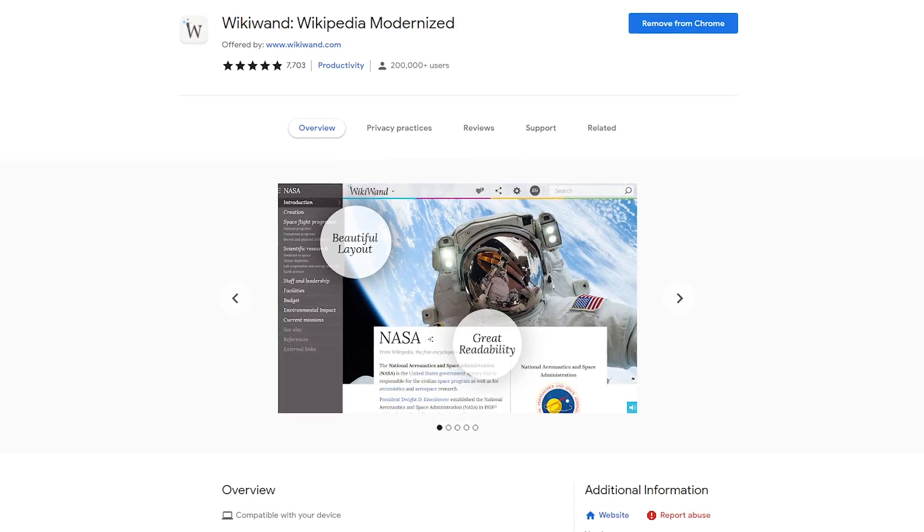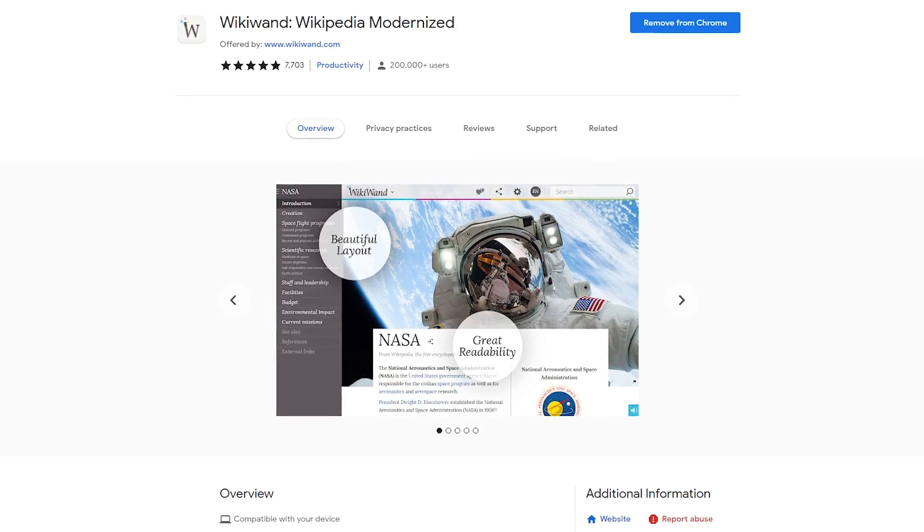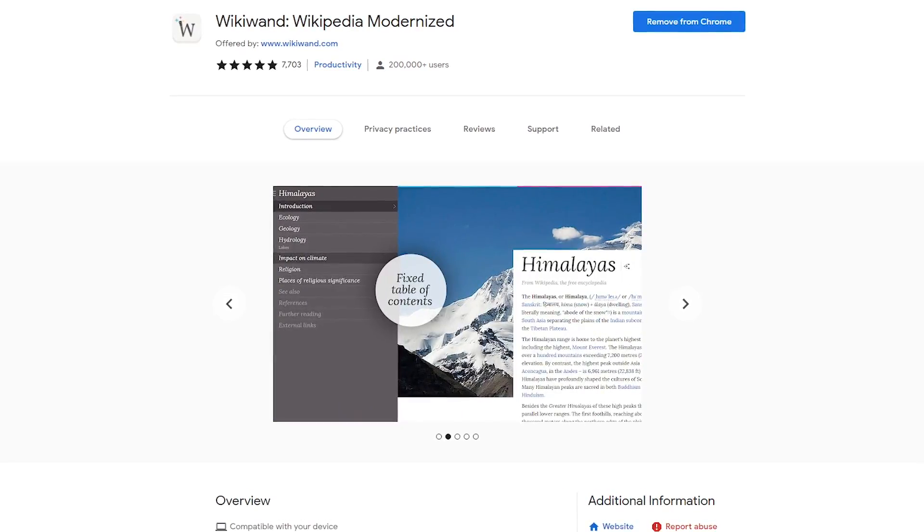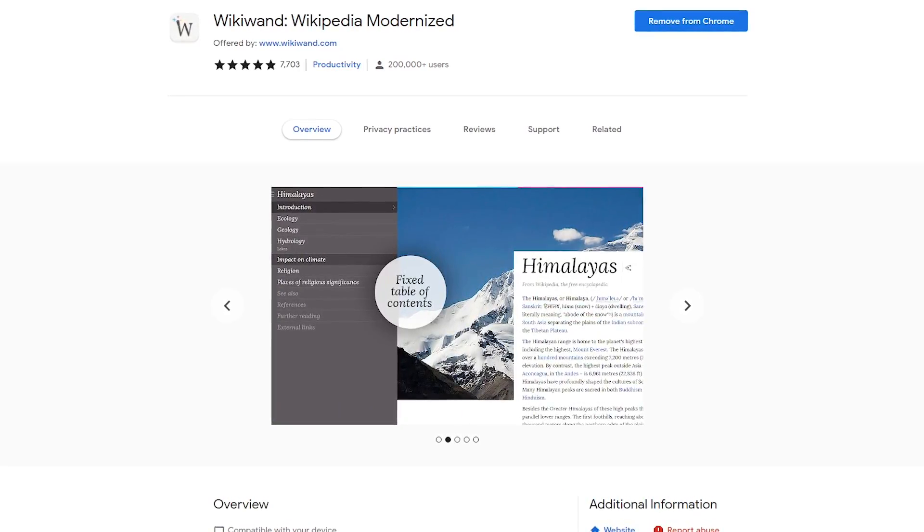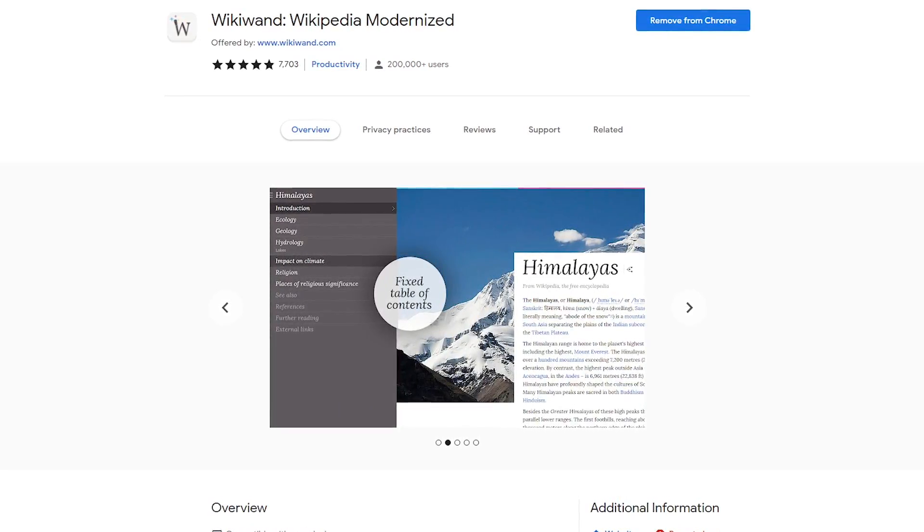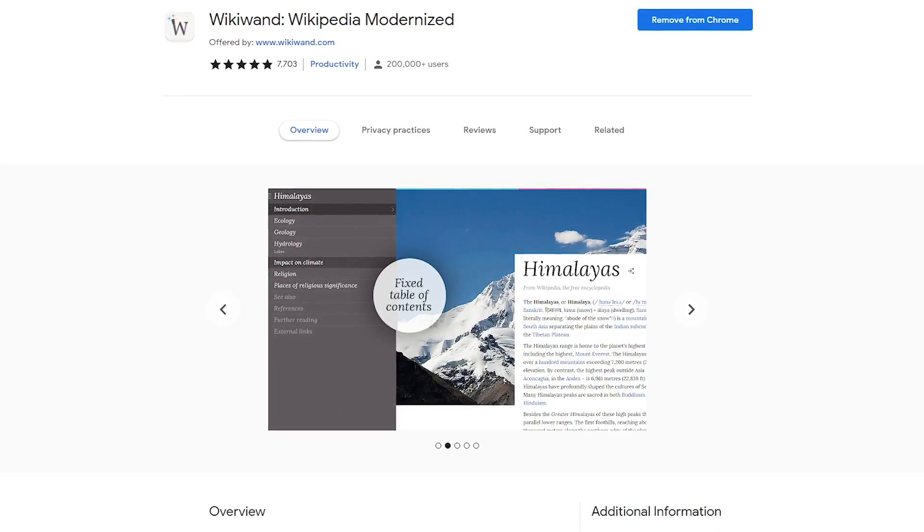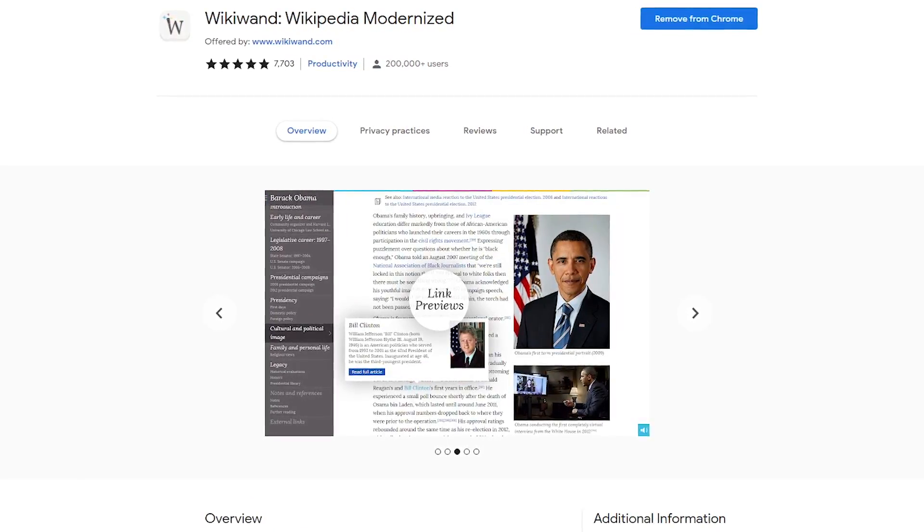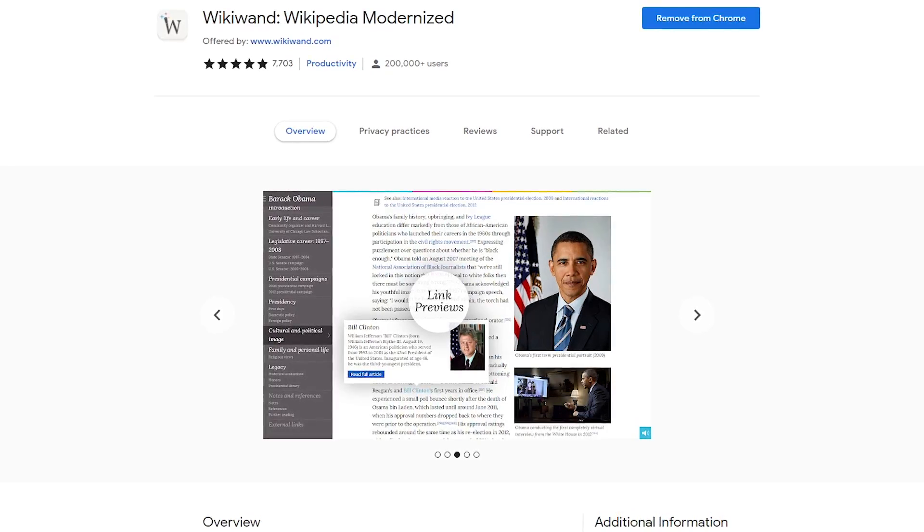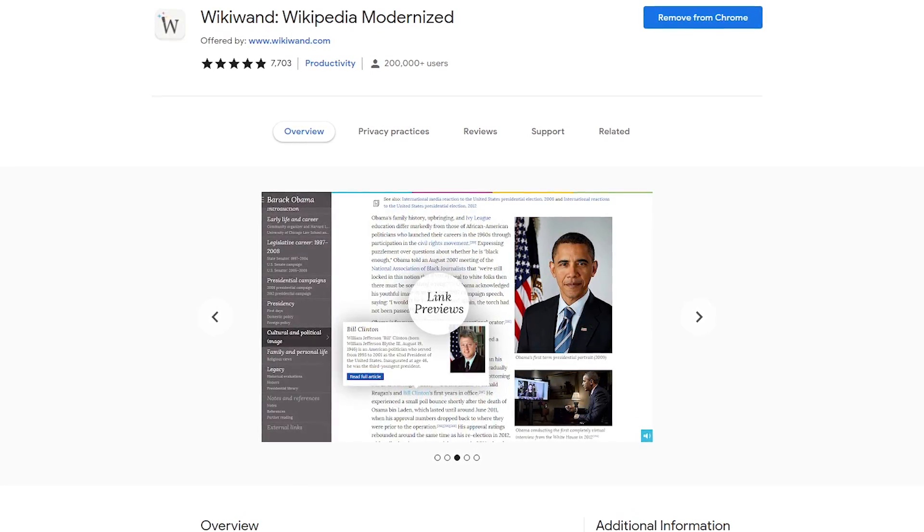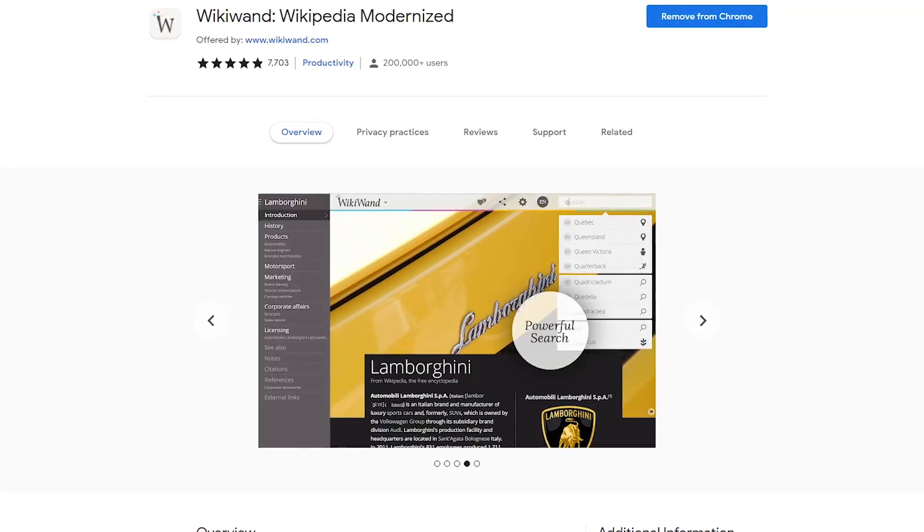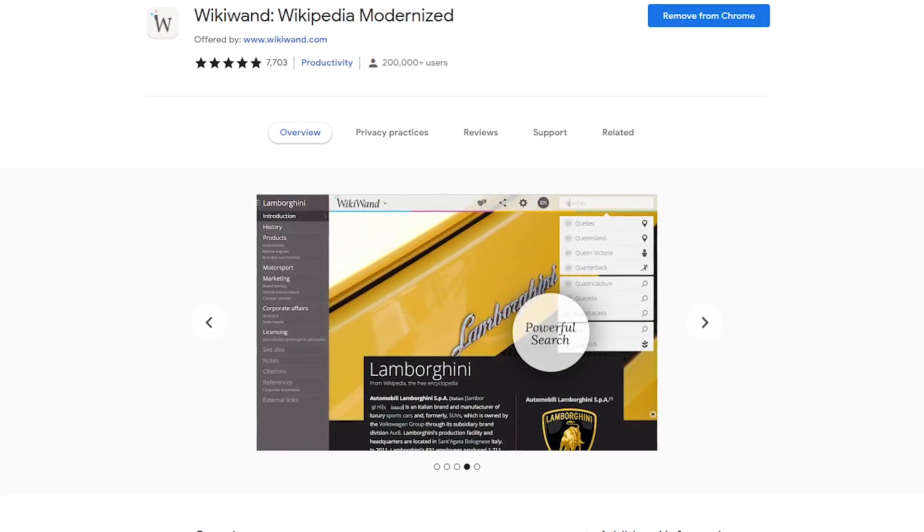If you use Wikipedia, WikiWand is an award-winning extension that optimizes Wikipedia's content, giving you a much improved reading experience. It has a cleaner layout, a modern typography, and its fixed table of contents makes it easier to find what you're looking for.